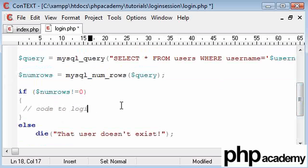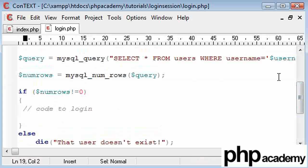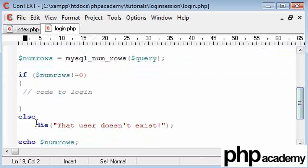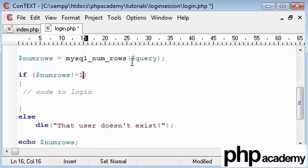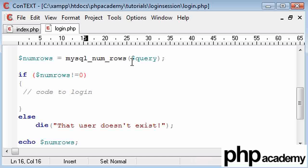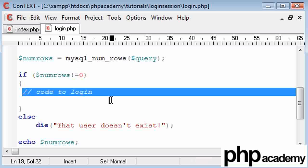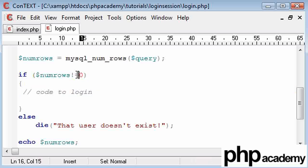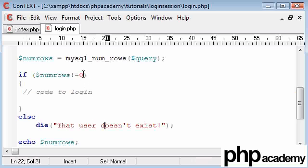Otherwise we're going to die and say that username doesn't exist, because this will equal 1, 2, 3, 4, and so on. If it's equal to 0, that basically means that no results have been returned.